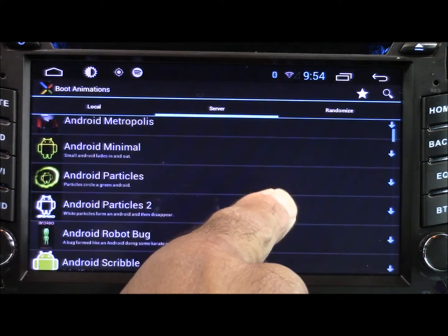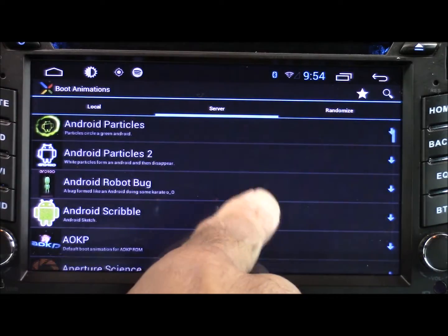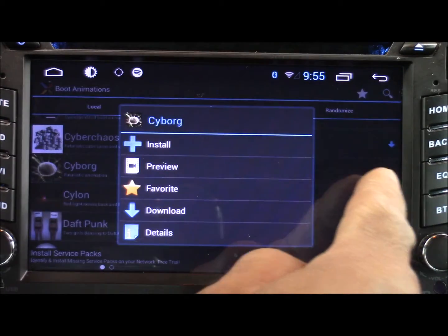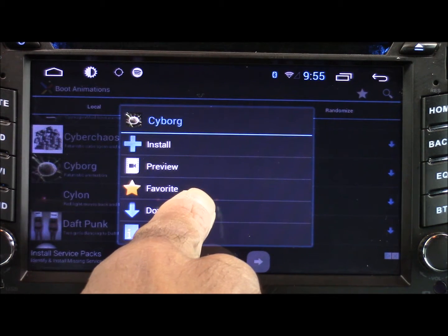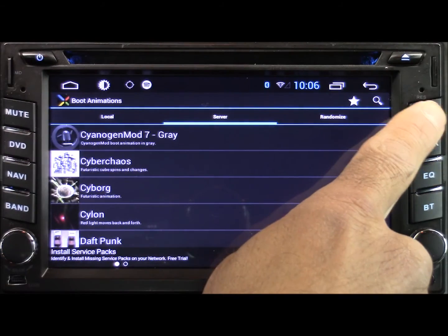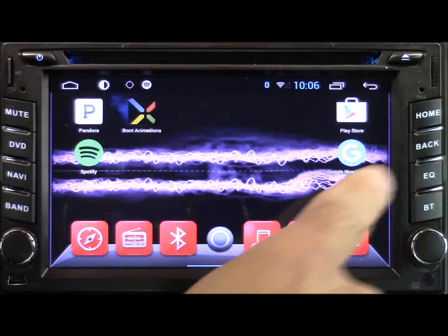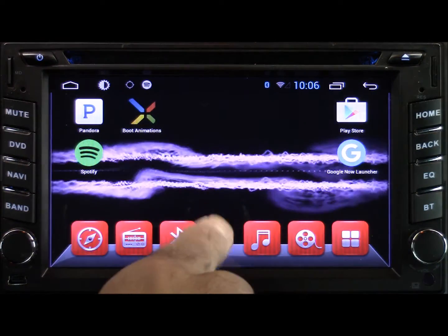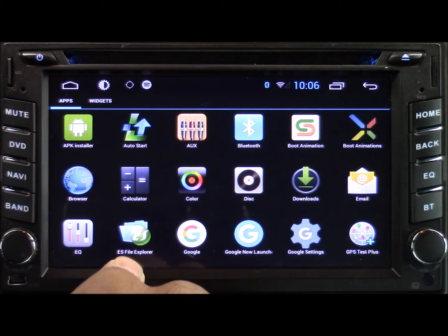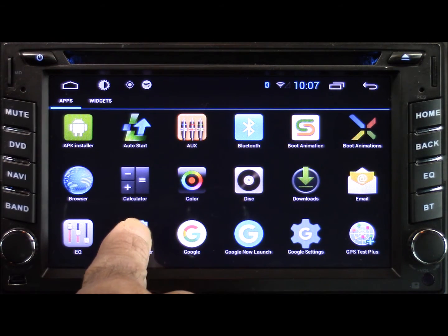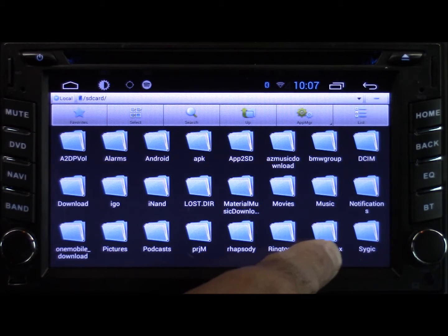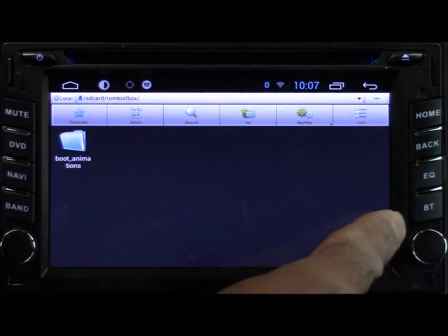It gives you a small preview on the left. Once you find the one you want to use, go ahead and select it, download it, and then once it's downloaded all the way go ahead and hit your home button. Now we need to use some sort of file manager app to move the animation location. I use ES File Explorer — it's a free app and it's very simple to use. After opening that up we're going to search the root of the SD card and look for a folder called ROM Toolbox.